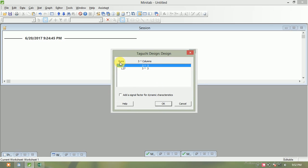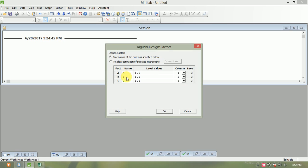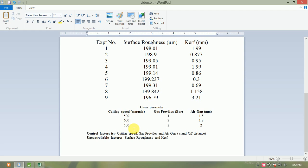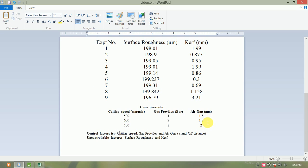Click OK, then Design — this automatically generates the L9 3x3 columns. Then go to Factors — there are 3 factors: first is speed, then gas pressure, and last is air gap. For cutting speed, enter 500, 600, and 700. For gas fluid, enter 1 bar, 2 bar, 3 bar as per requirement. For air gap, enter 1.5, 1.8, and 2.0 mm. These are the nominal values given by the catalog for cutting 5mm thickness material.